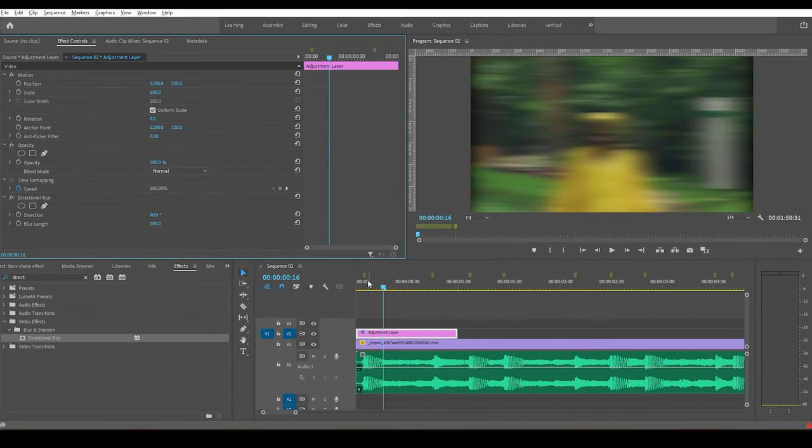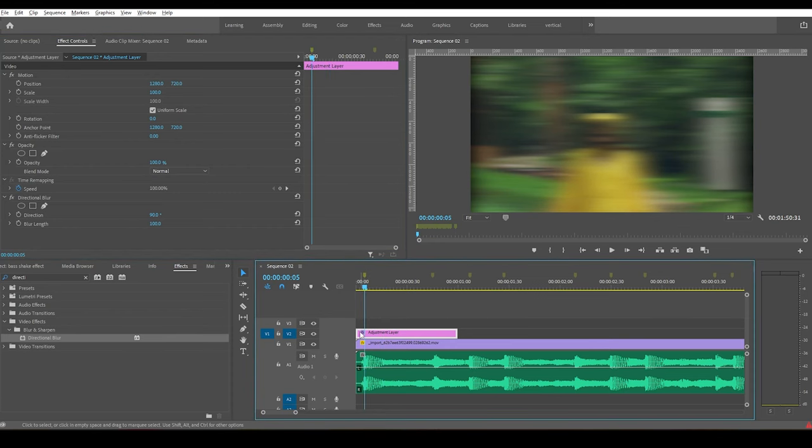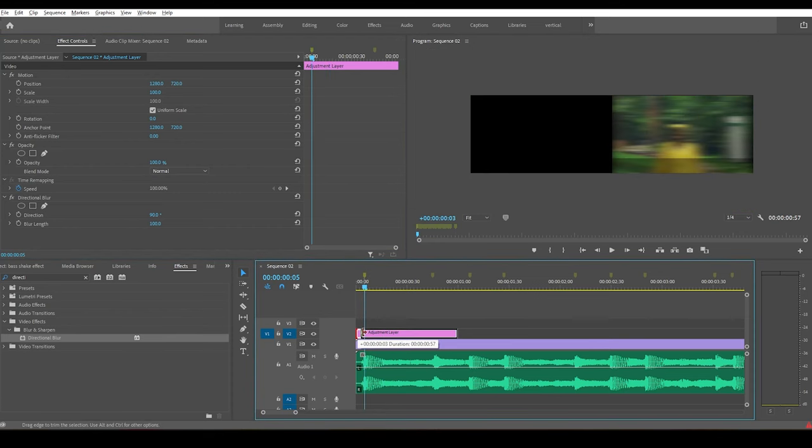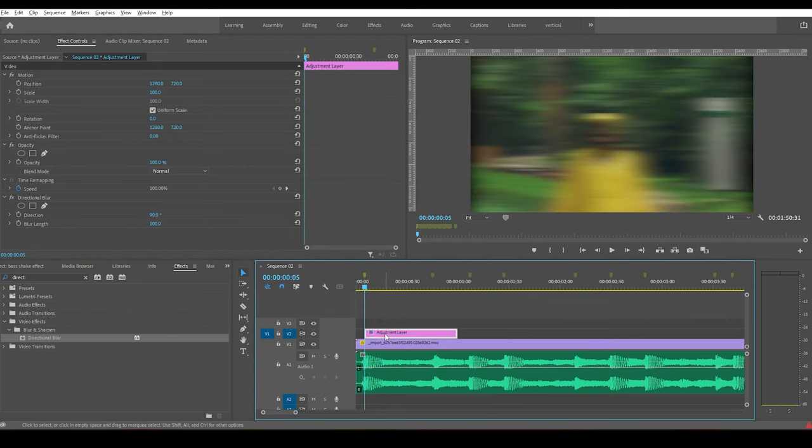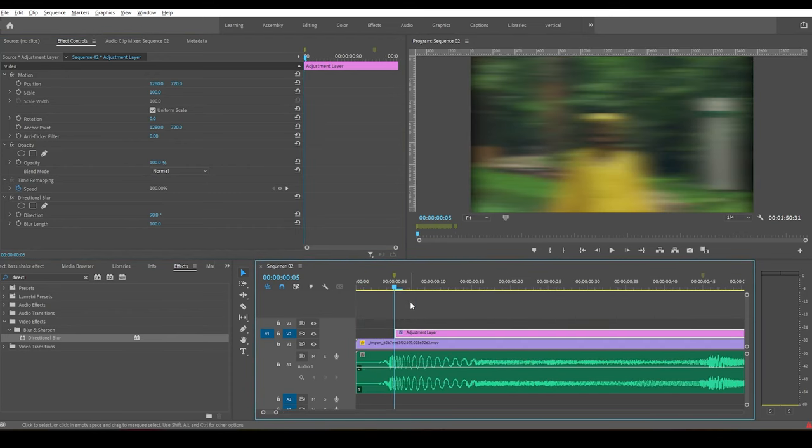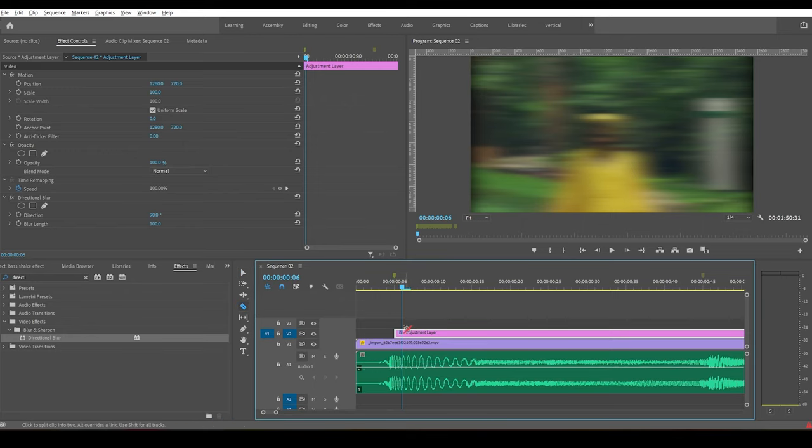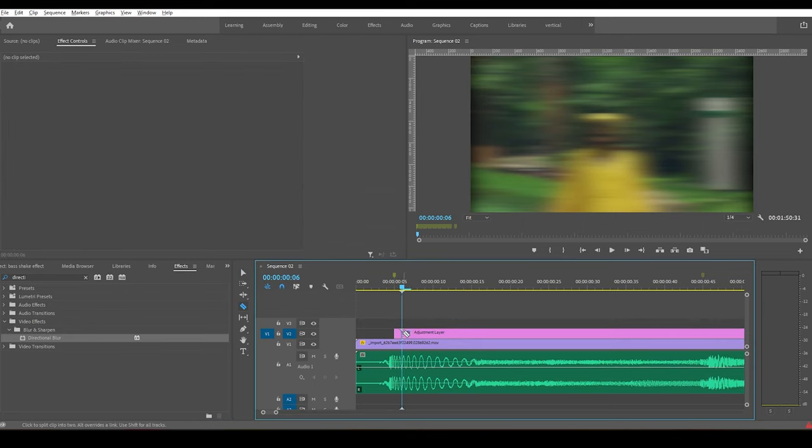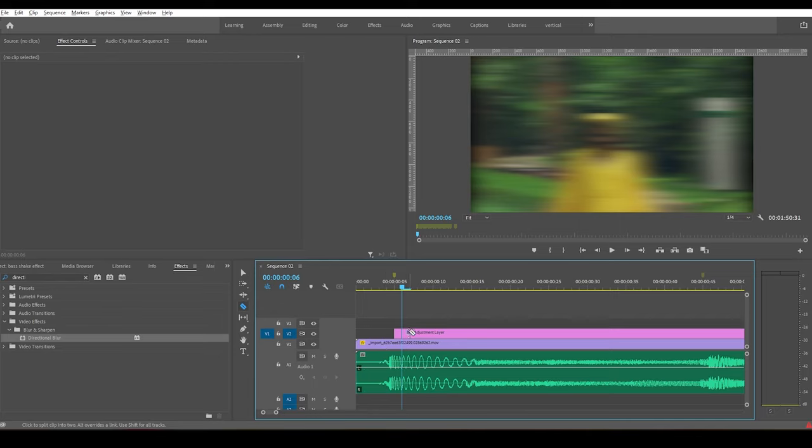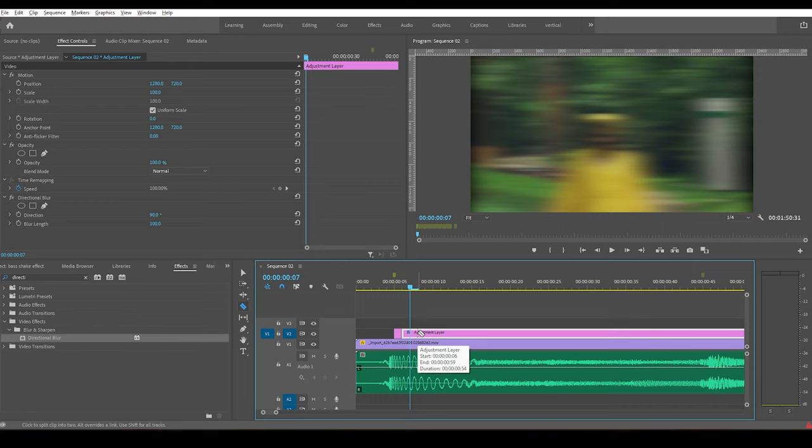Now trim the adjustment layer to the very first marker. Zoom all the way into the timeline and go forward in time for one frame and cut the adjustment layer. You can use the Razor tool from the tool section, or use the shortcut key C, or use the shortcut for cutting Ctrl+K.